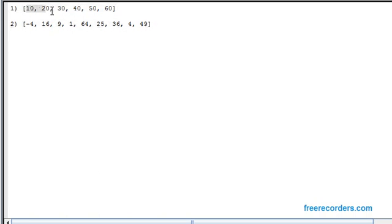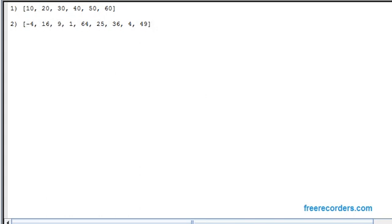We've got 10, 20, 30, 40, 50, and 60 for the first array. And then we've also got the second array: minus 4, 16, 9, 1, 64, 25, 36, 4, and 9.